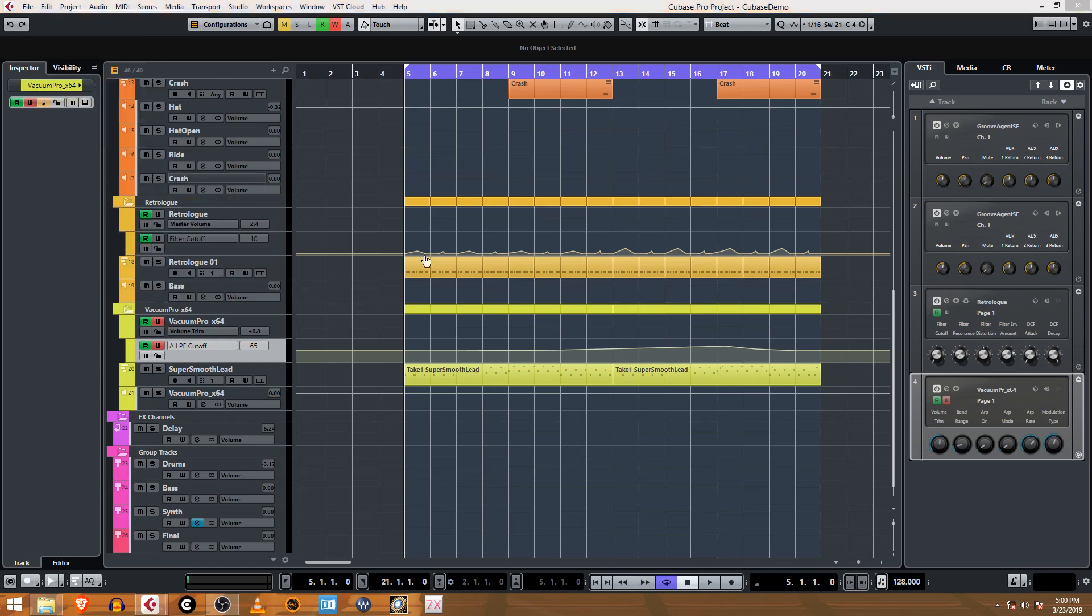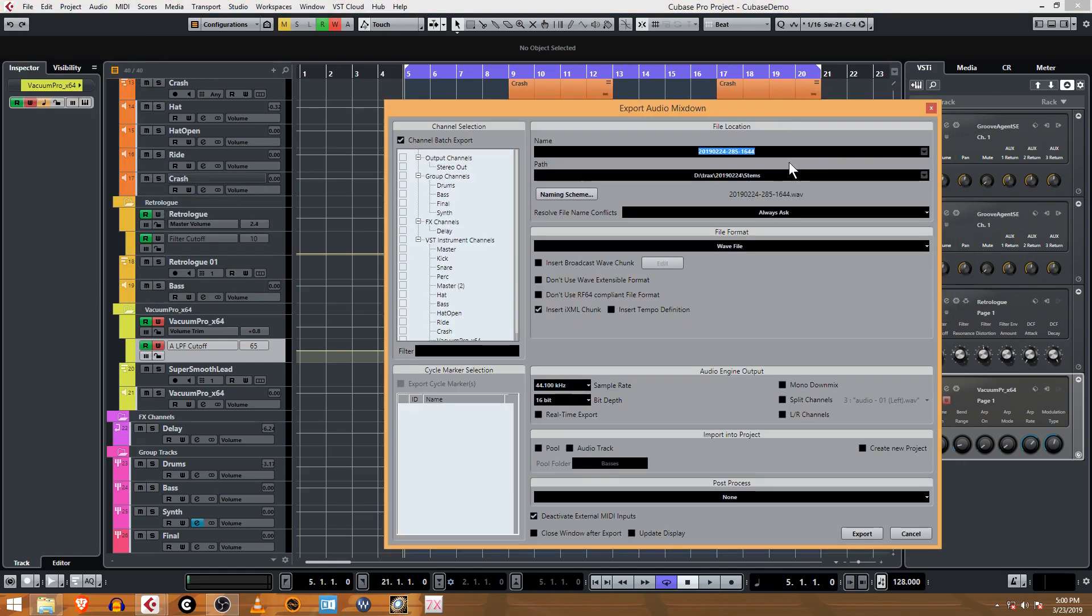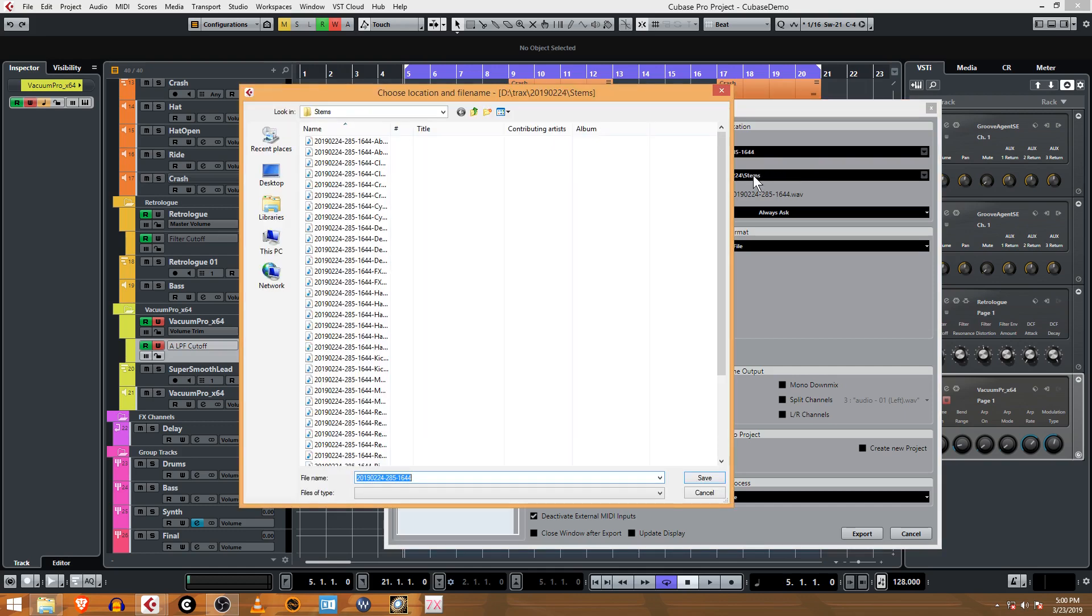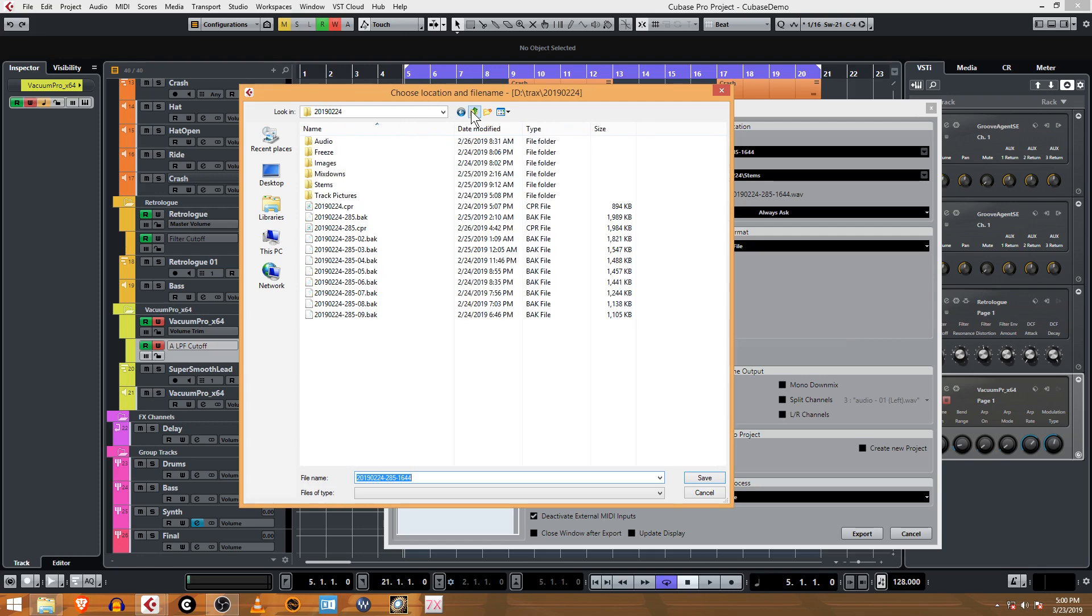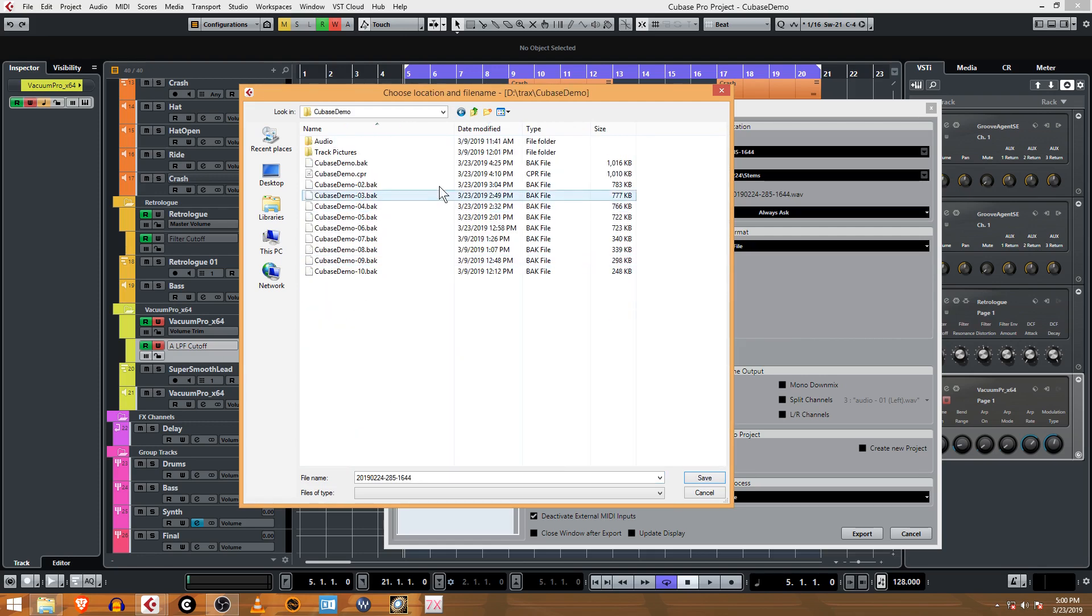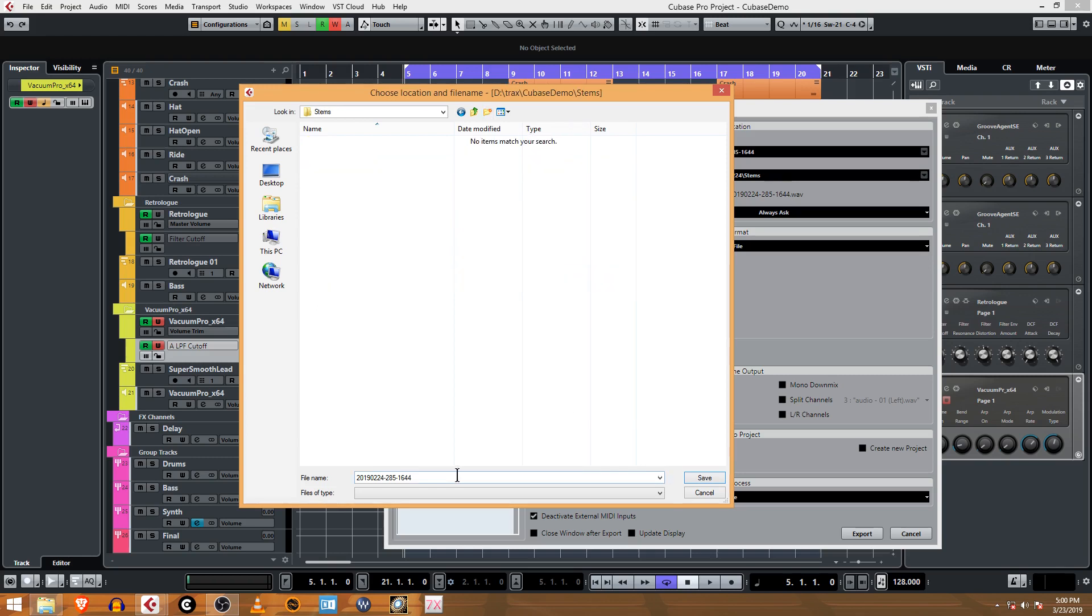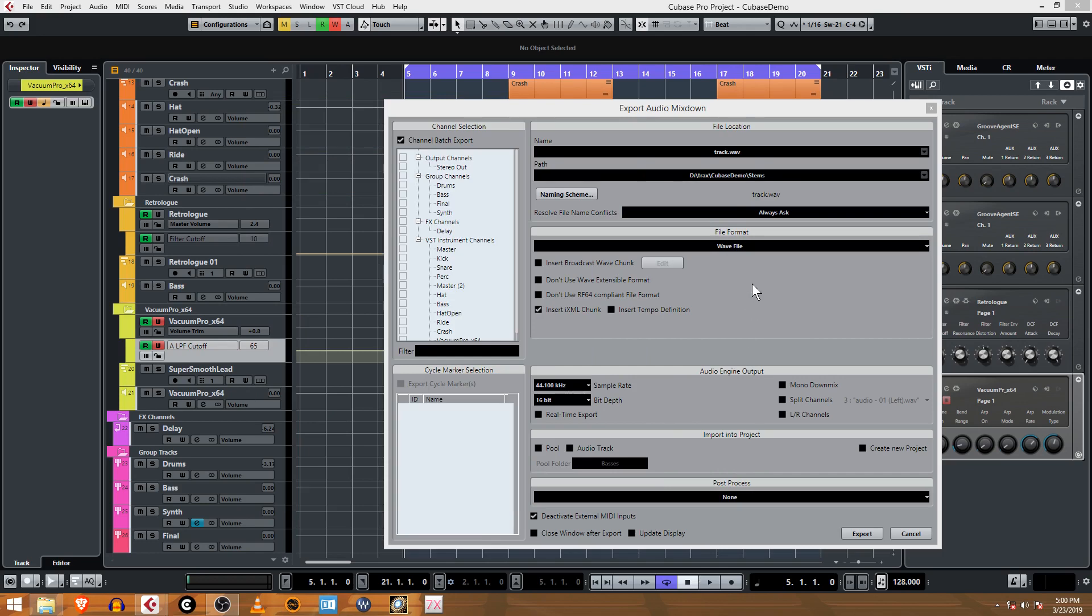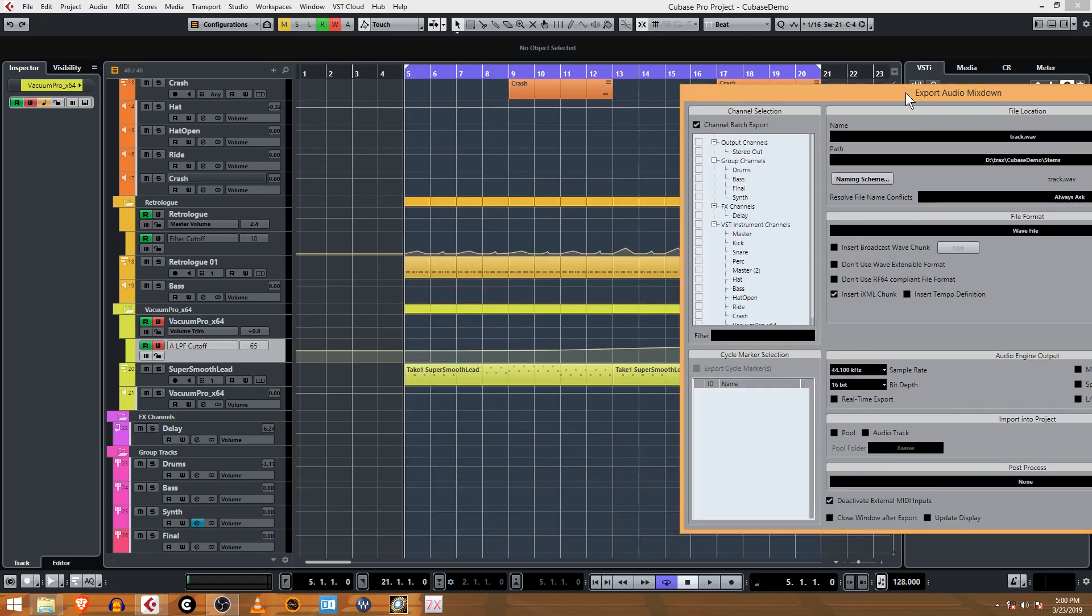So when you create an audio mixdown you start by picking the folder that you want. If you click on here I'm going to go to this Cubase demo and I'm just going to put a folder here called stems. In that stems folder is where I'm going to save my track and it's going to be a wave file, uncompressed wave.